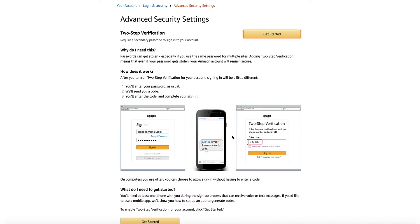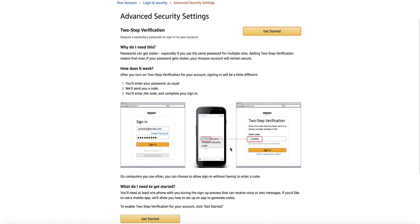This will take you to a page where you can read a little bit more about two-step verification and why you need it and how it works. Click get started.